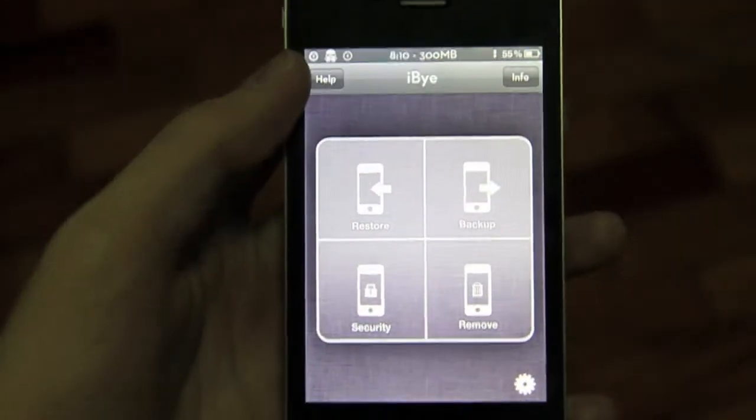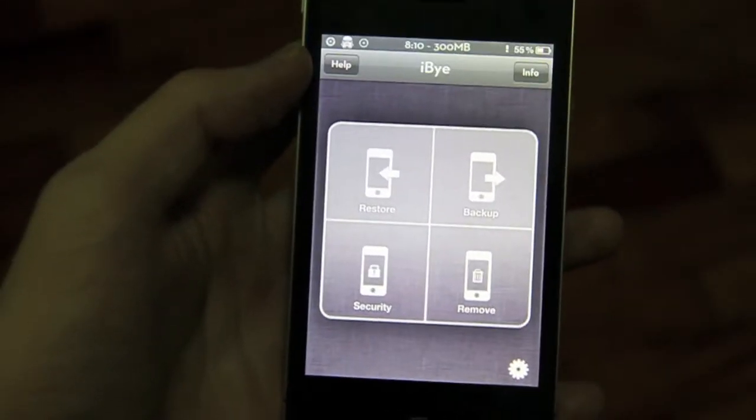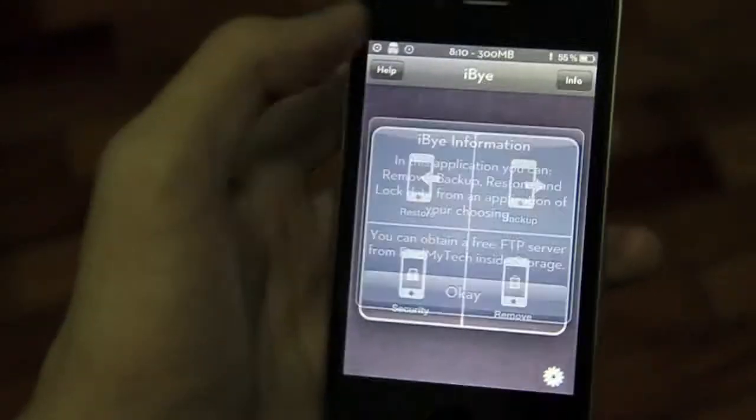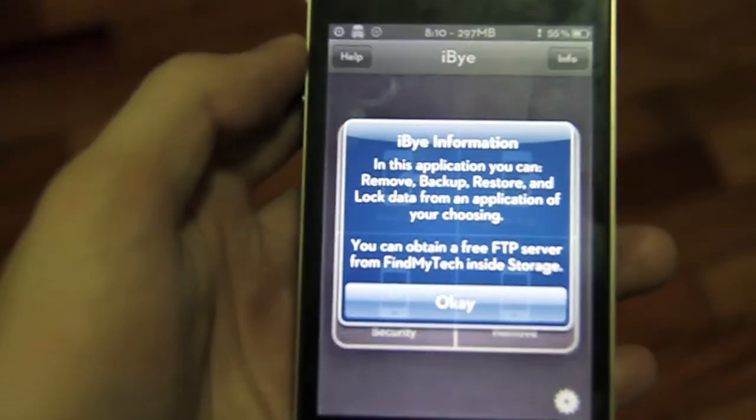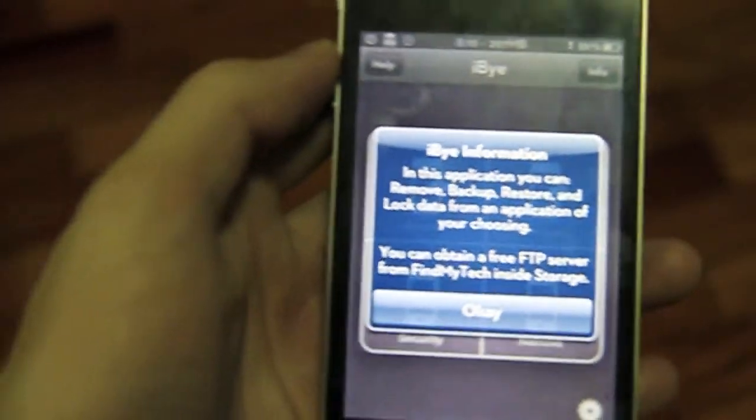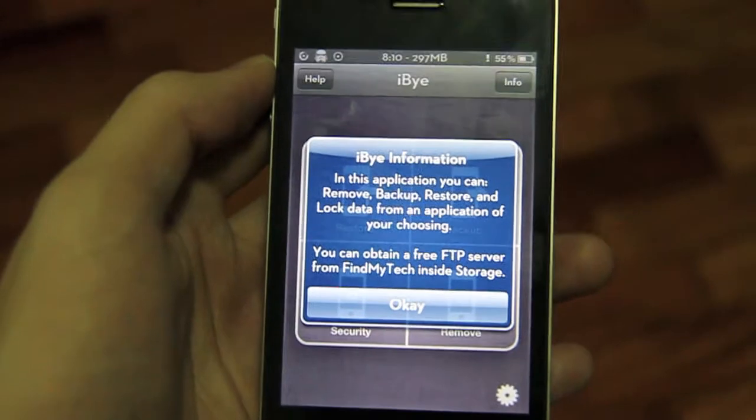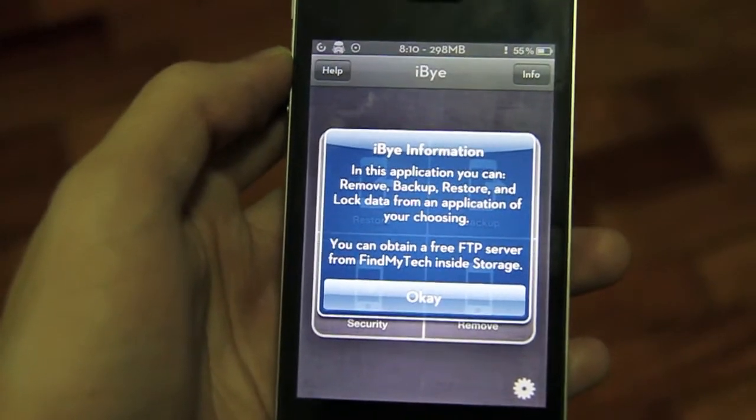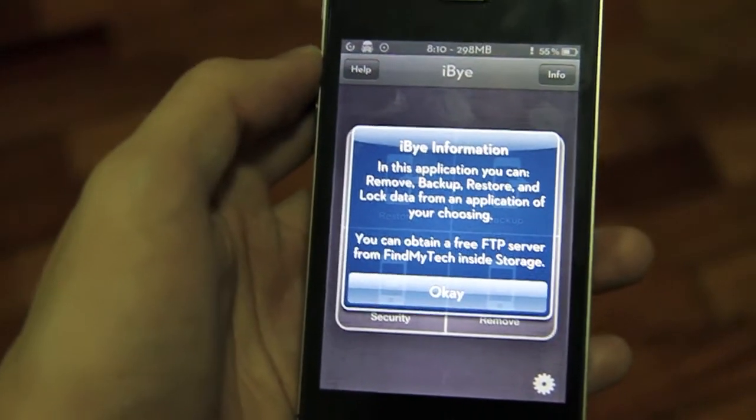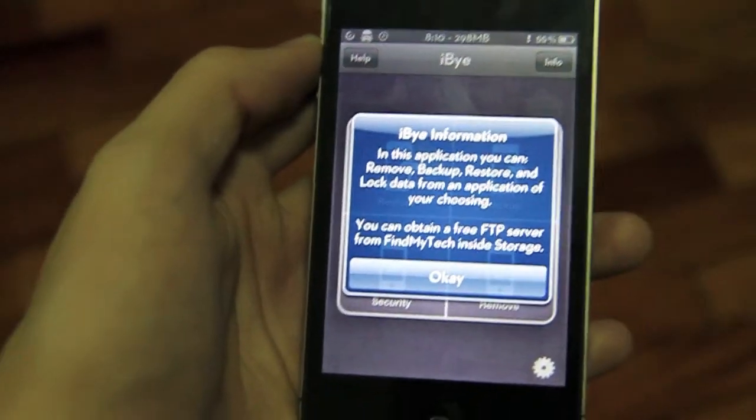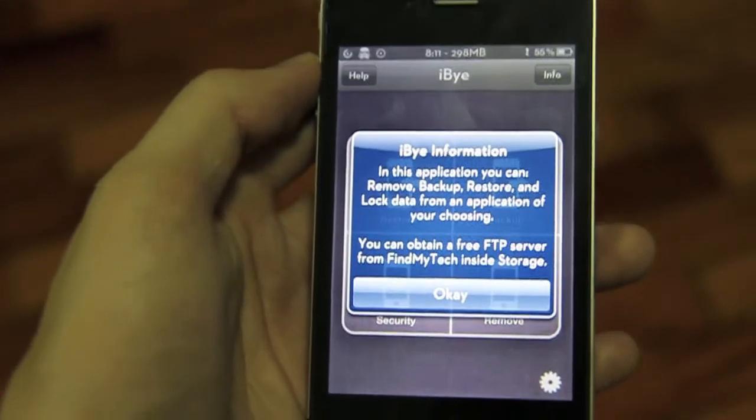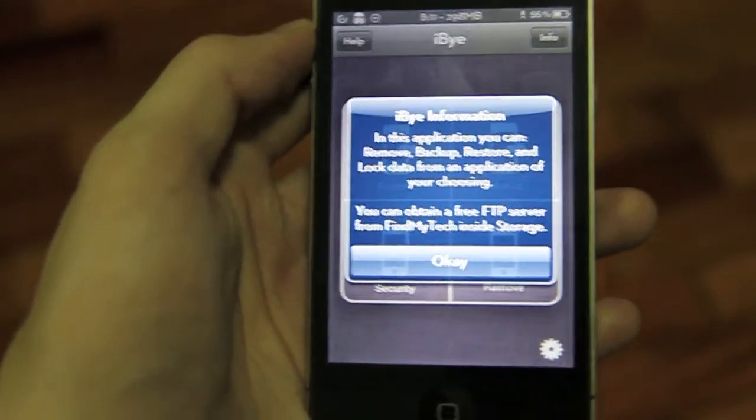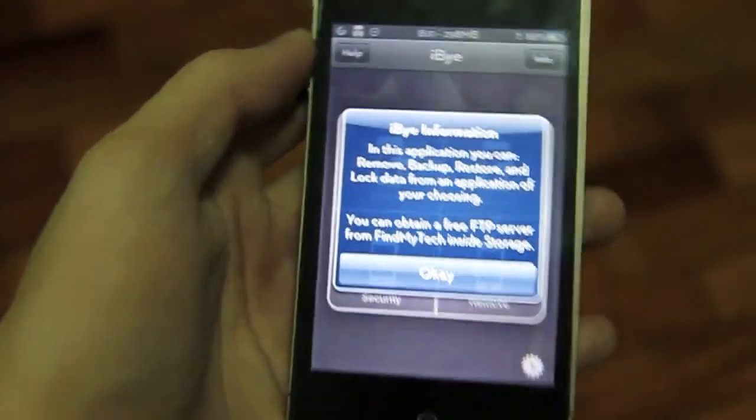Really basic. There's nothing much. I'll just read this one. This application, you can remove, backup, restore, and lock data from an application of your choosing. You can obtain a free FTP server from Find My Tech Inside Storage.